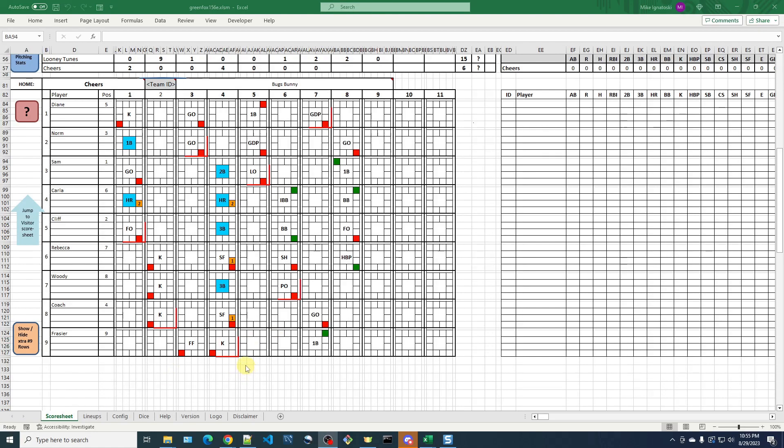The next mistake I'd like to show how to correct is a case where you had incorrectly or prematurely ended an inning. So you can see in this demonstration game, in the bottom of the sixth inning, Cheers had two outs, and I accidentally marked it was the end of the inning, one inning prematurely. So what am I going to do?